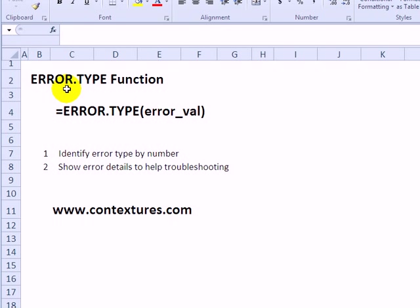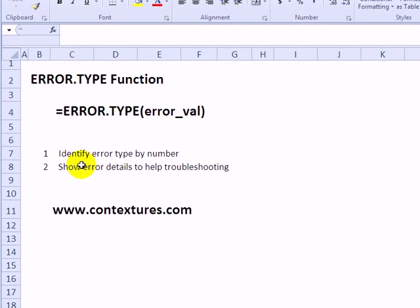With the ERROR.TYPE function in Excel, you can check a value and if it's an error, it will return a number. You could use that number to help users troubleshoot any problems they're having in your workbook.